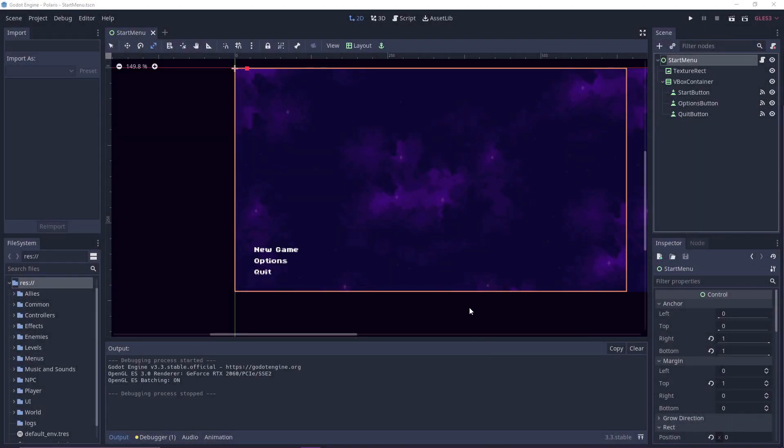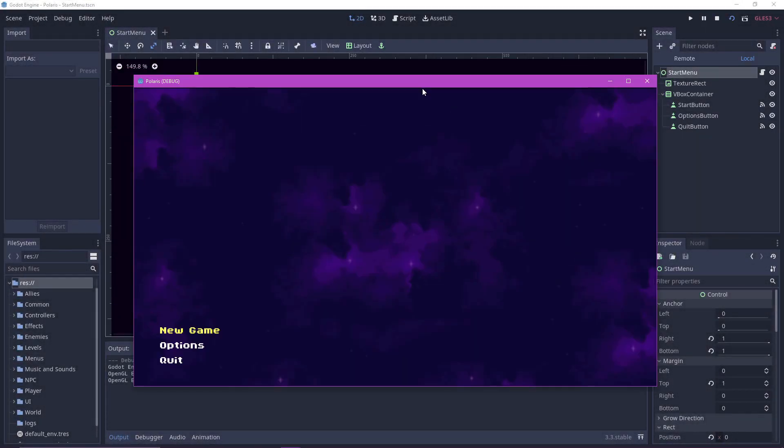Hello! By the end of this tutorial, you should be able to make a main menu that you can control either by your mouse or your keyboard.